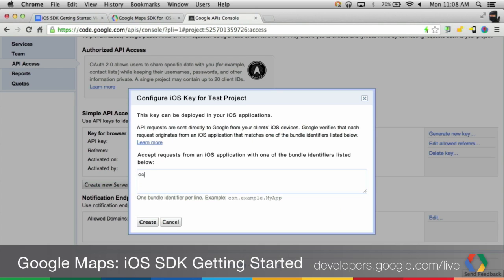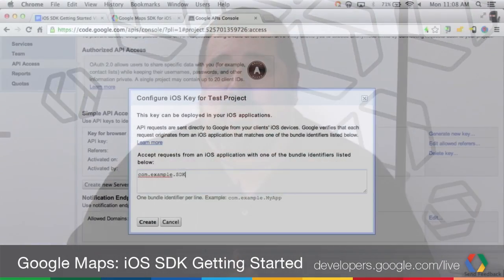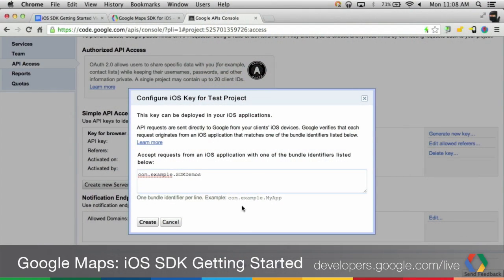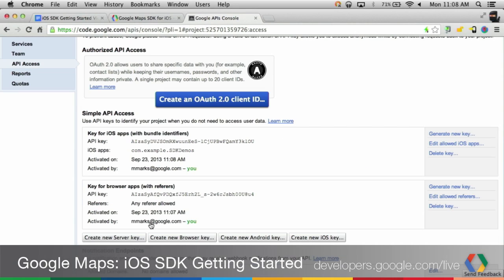Scroll down and press Create New iOS Key. Enter the bundle identifier you want to associate with this key. Bundle identifiers help you identify your application to iOS. If you want to know more about bundle identifiers, check out this link from Apple's documentation. To follow along with the rest of this video, add com.example.sdk demos to your bundle identifiers. You can also always come back and add more bundle identifiers later.